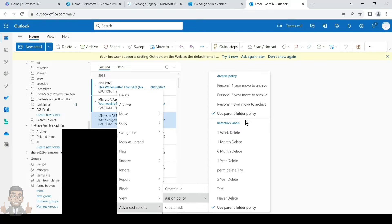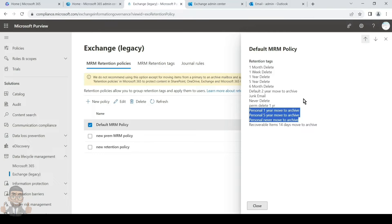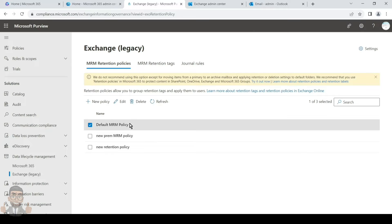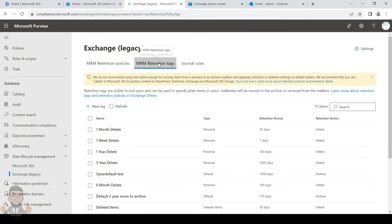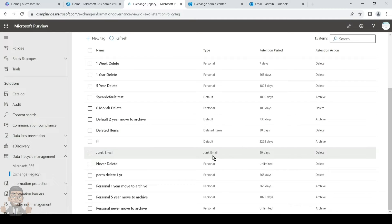Keep in mind that archive policy and retention labels are two different things. Archive policy and retention policy are related, but retention labels are not — retention labels are more for preserving and securing documents. Archive policy is for moving emails from primary to archive or deleting emails. Only personal tags with the action 'Move to Archive' are given to users to apply; tags with a delete action are not provided to end users to apply on folders or emails.